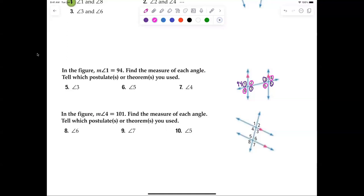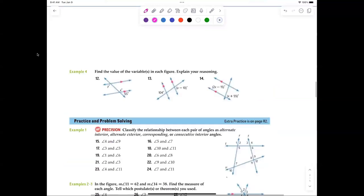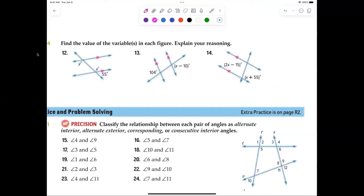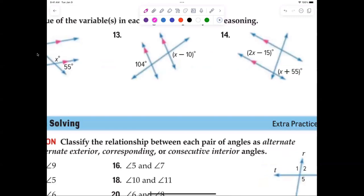You need to be able to identify alternate interior, alternate exterior, corresponding, consecutive interior, and vertical angles. Once you can do that, the problems are very easy. For example, in problem 13, angles of 104 and x minus 10 are alternate exterior angles, which are congruent — so x equals 114 degrees.